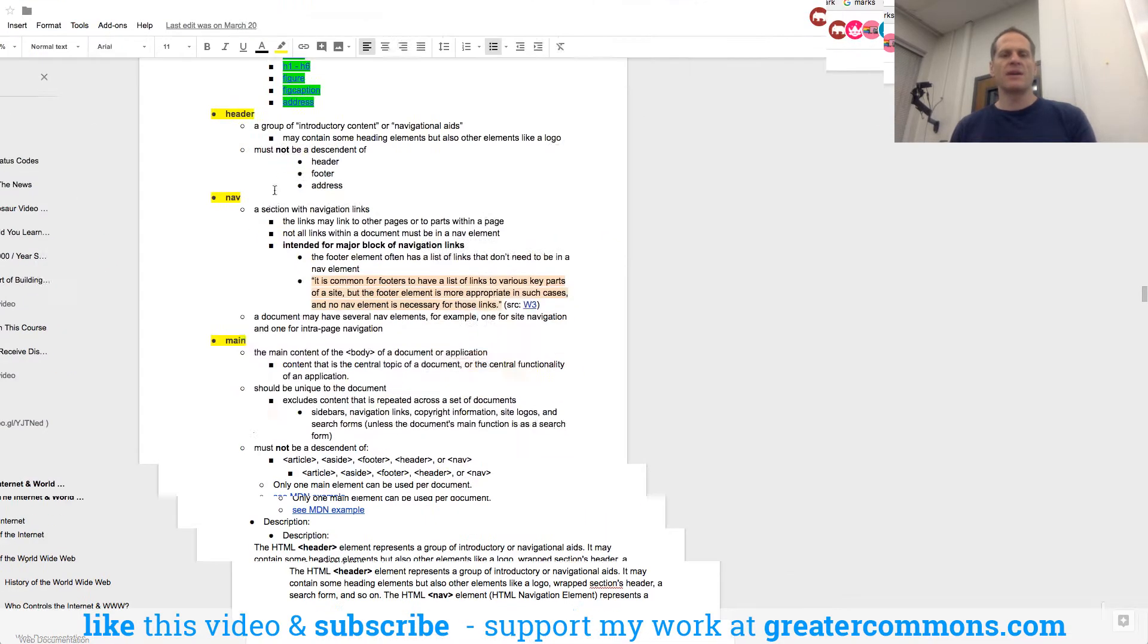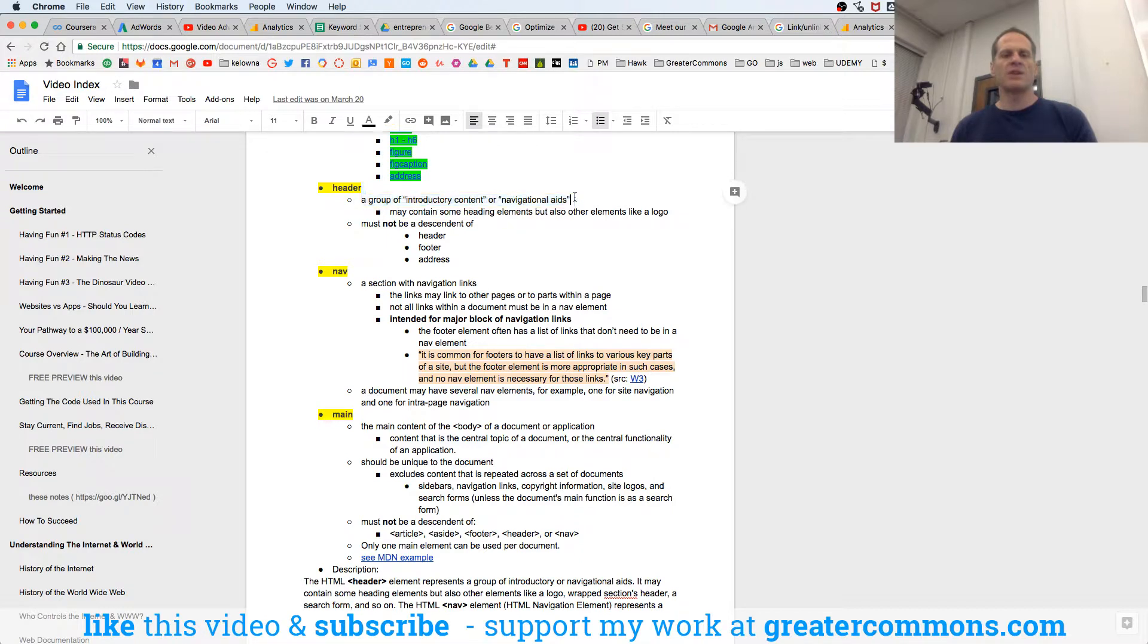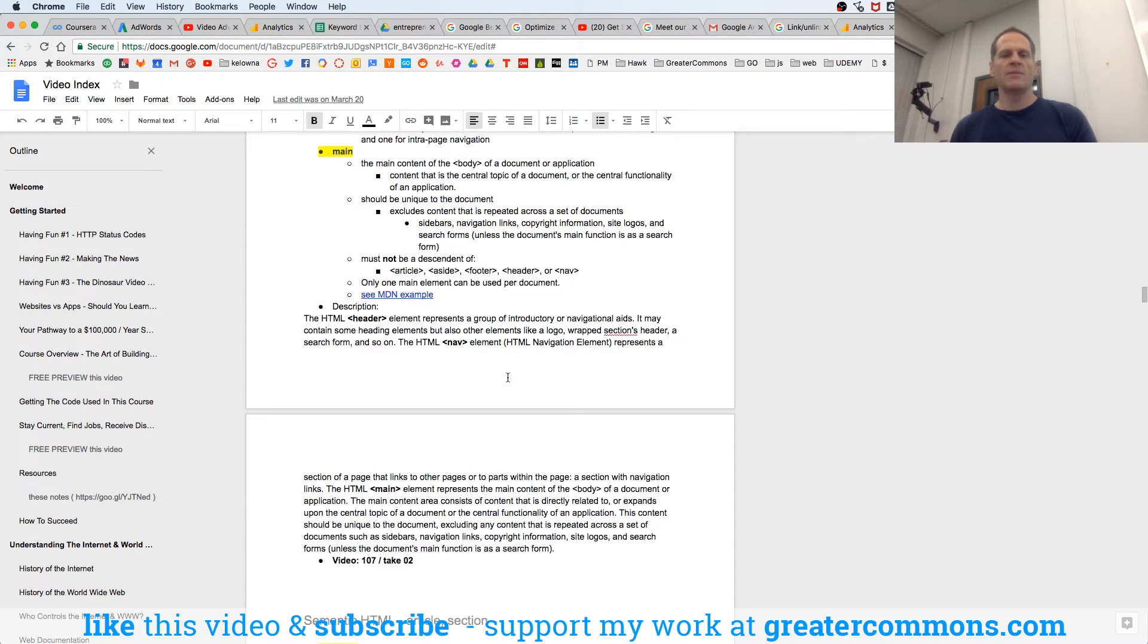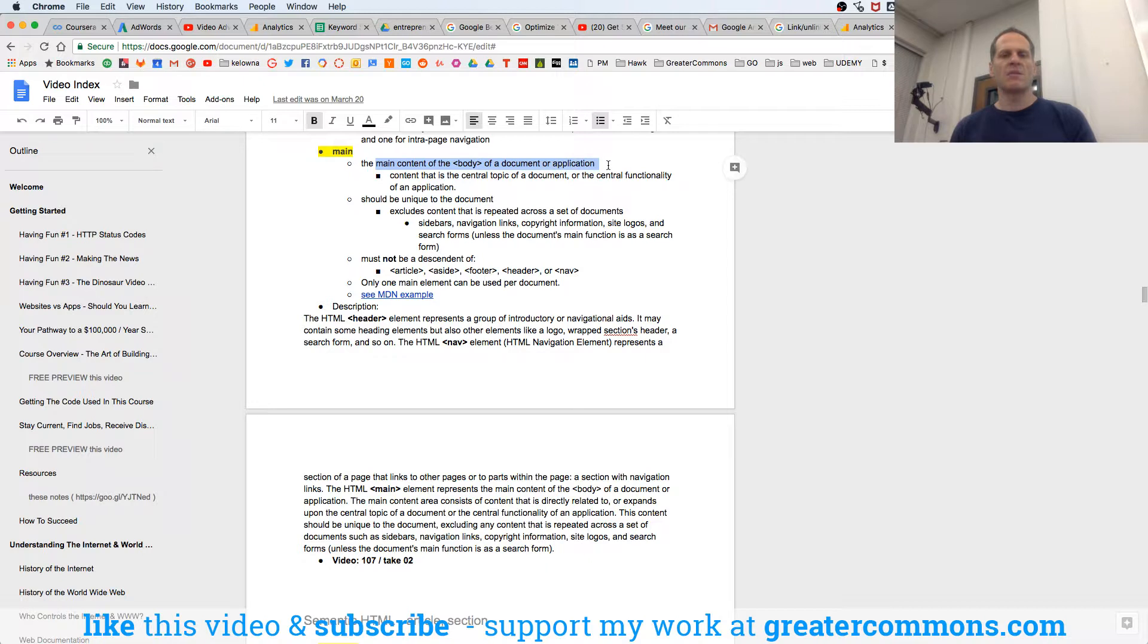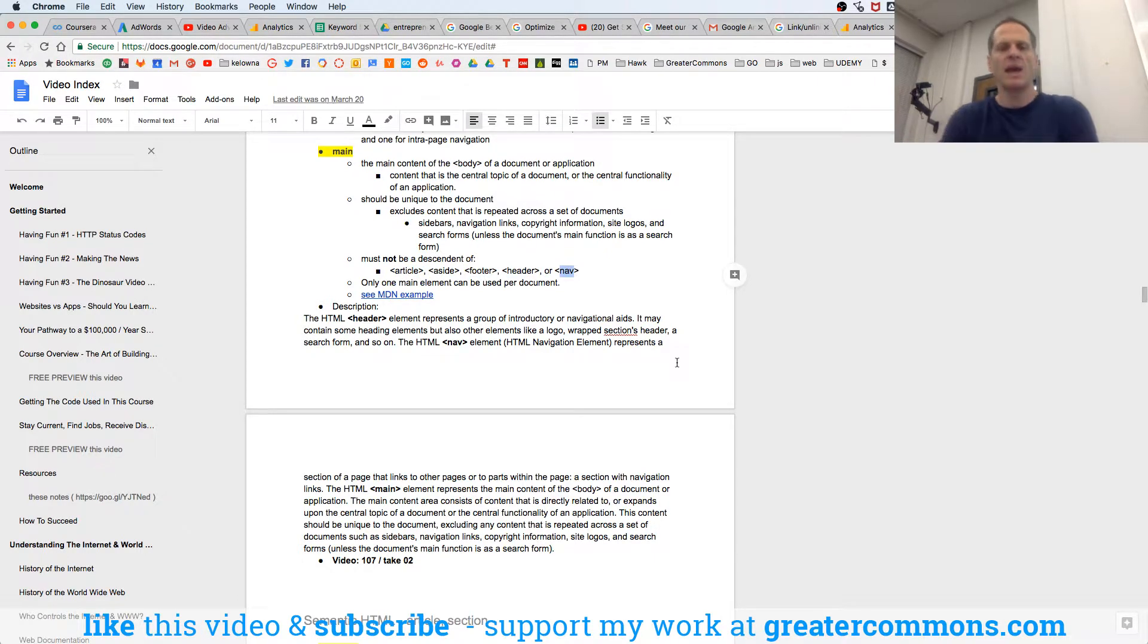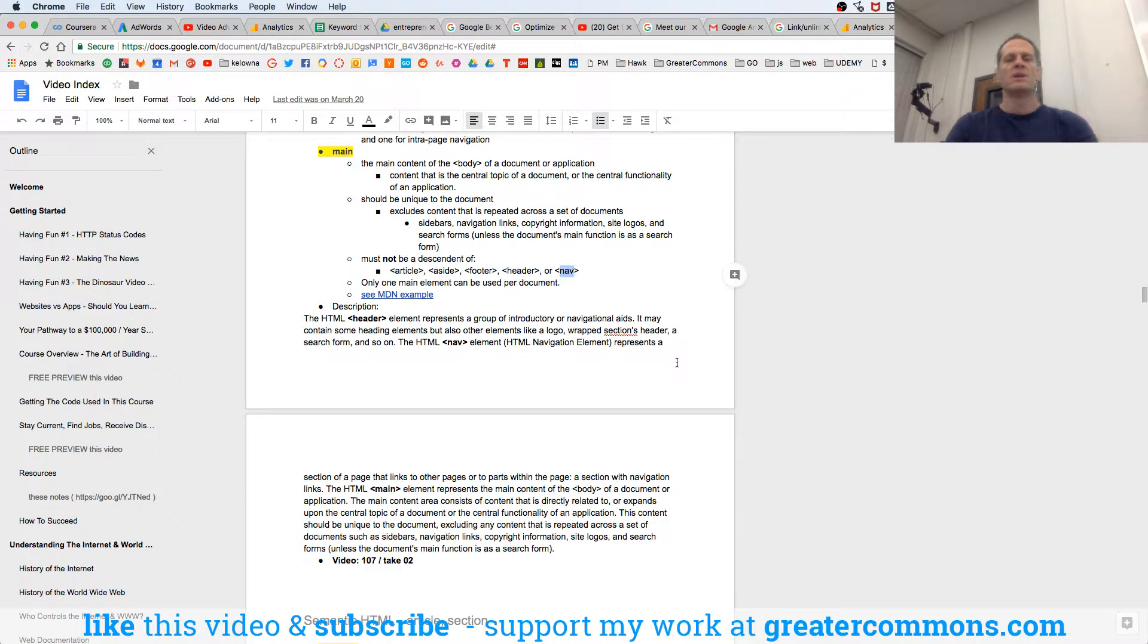All right. And so I've listed all this out here. We've got header, introductory content, navigational aids, section with navigation links, intended for major block of navigations, main, right, main content of the body of a document, should be unique to the document, must not be a descendant of article, aside, footer, header, or nav. So you can't have main in header or footer, article, or aside. But you could have it in section. That's kind of interesting.